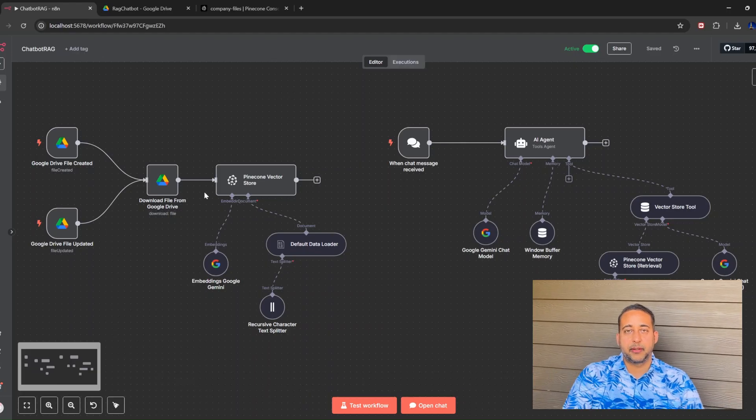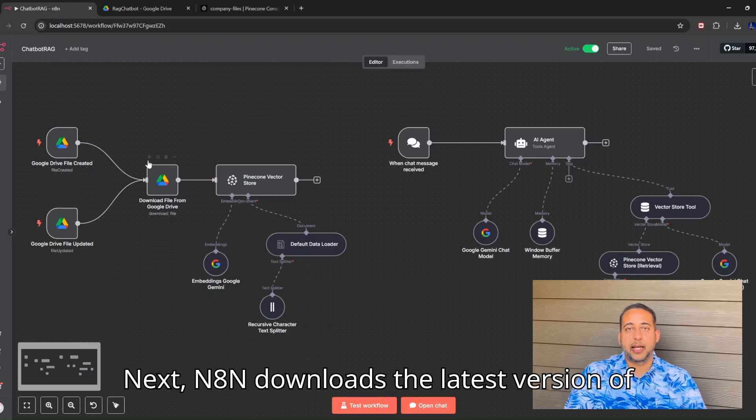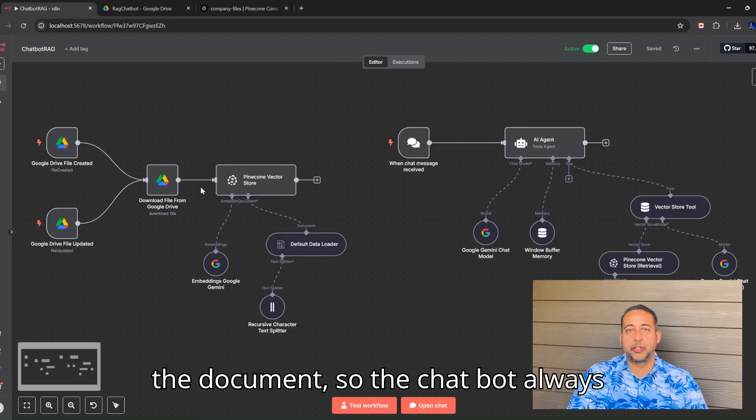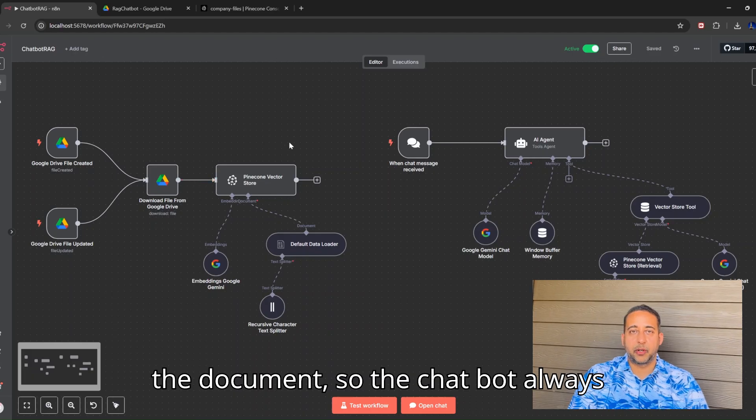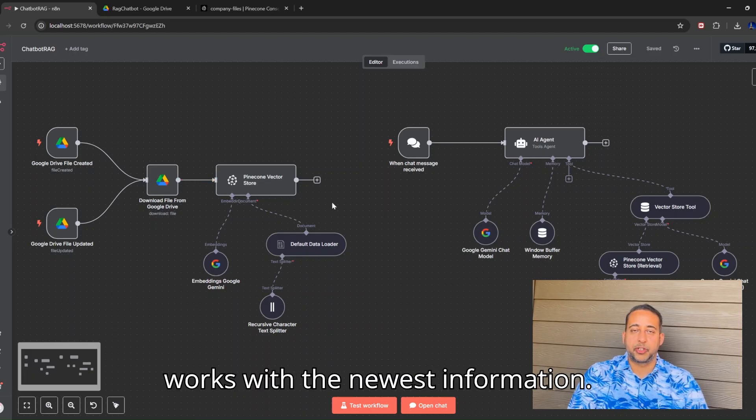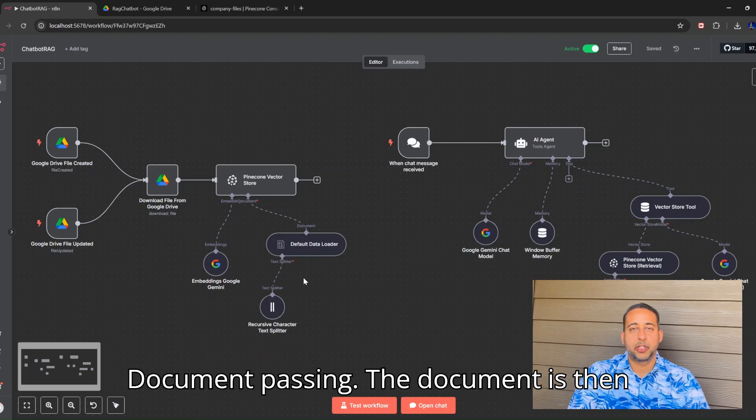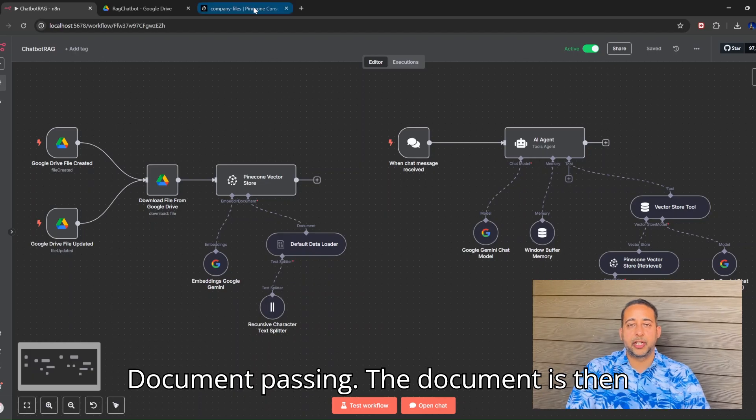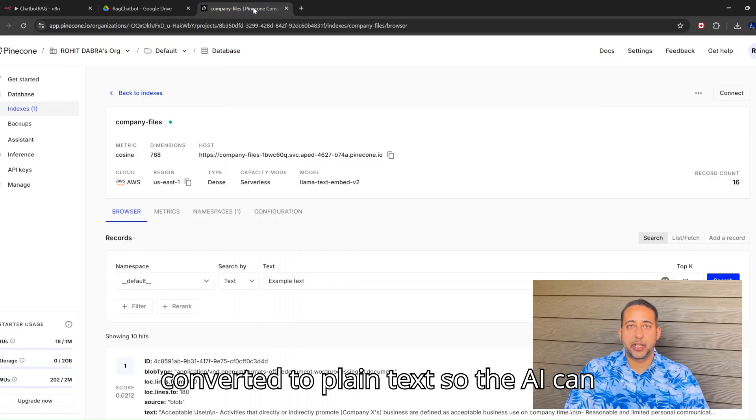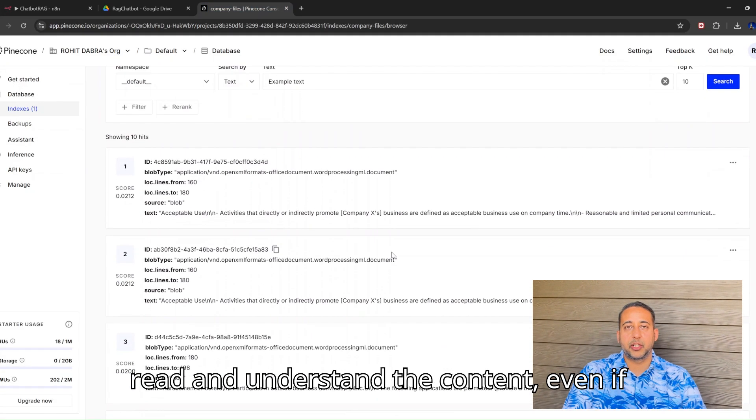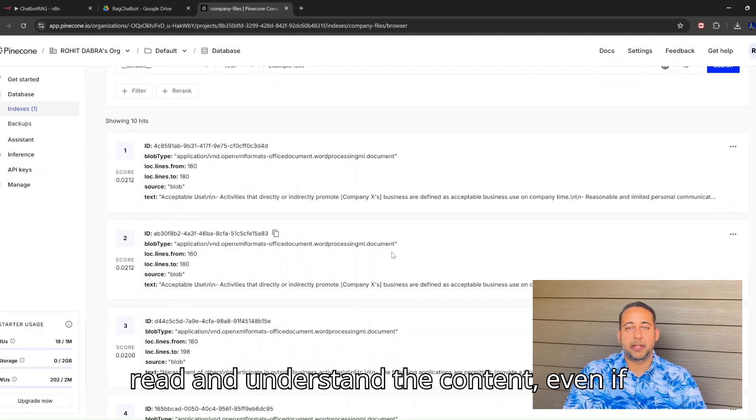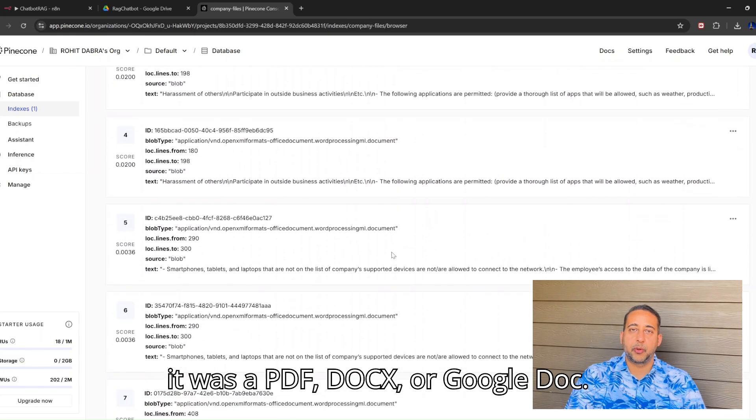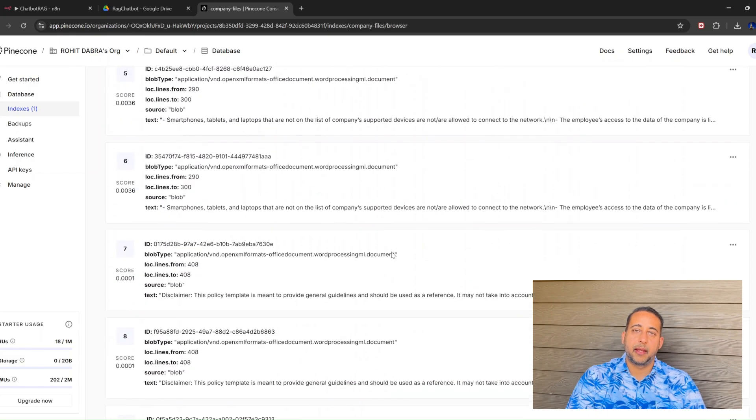Download document: Next, N8N downloads the latest version of the document so the chatbot always works with the newest information. Document parsing: The document is then converted to plain text so the AI can read and understand the content, even if it was a PDF, DOCX, or Google Doc.